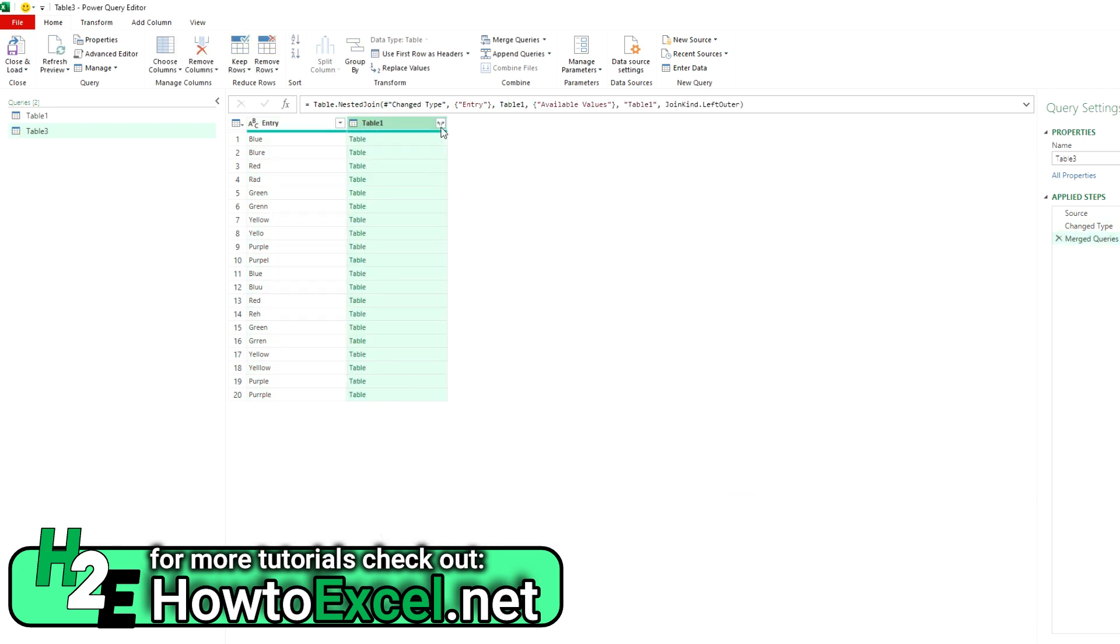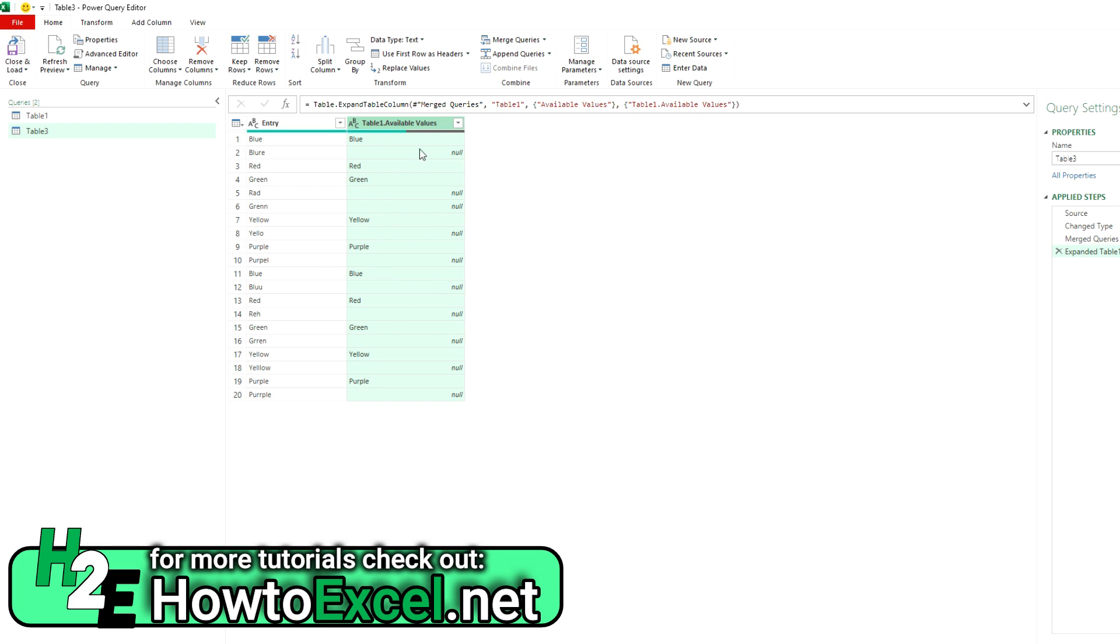And if I expand this out, you can see that obviously I've got some null values. So the ones that are spelled wrong aren't matching up correctly. So that's an issue.